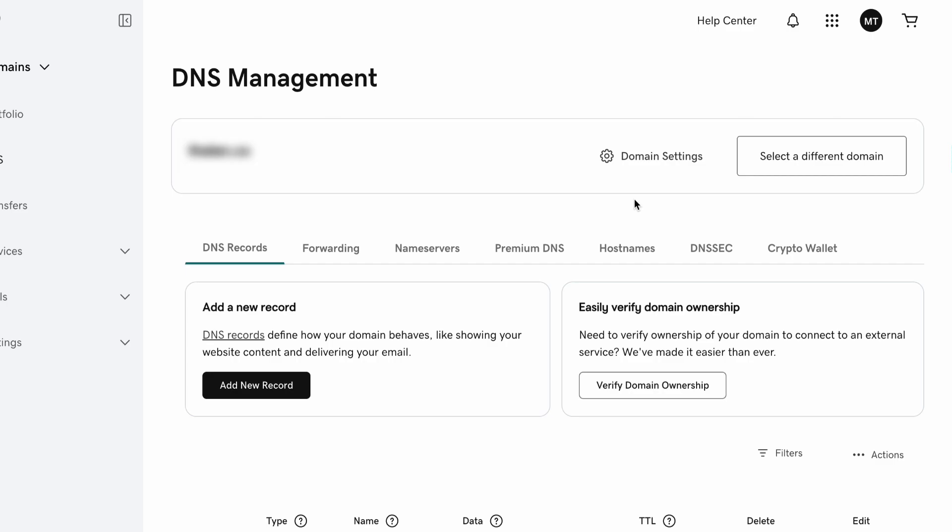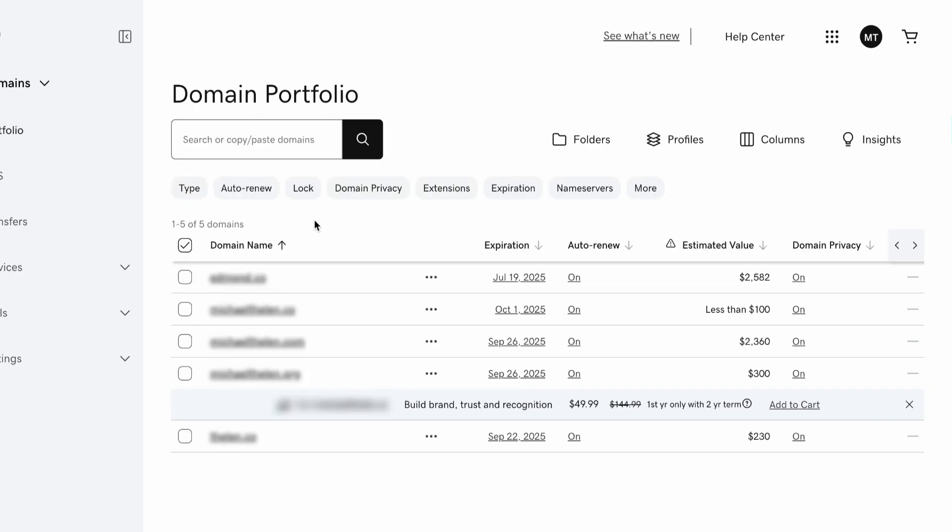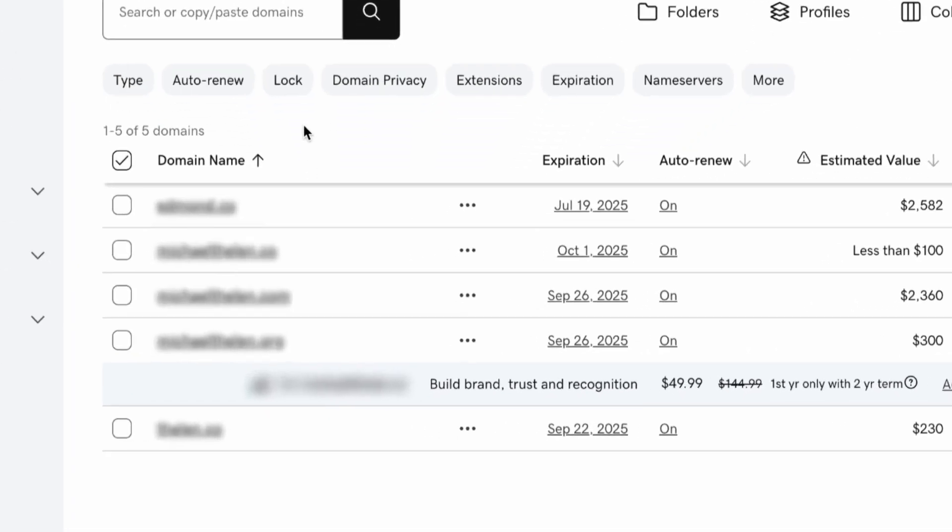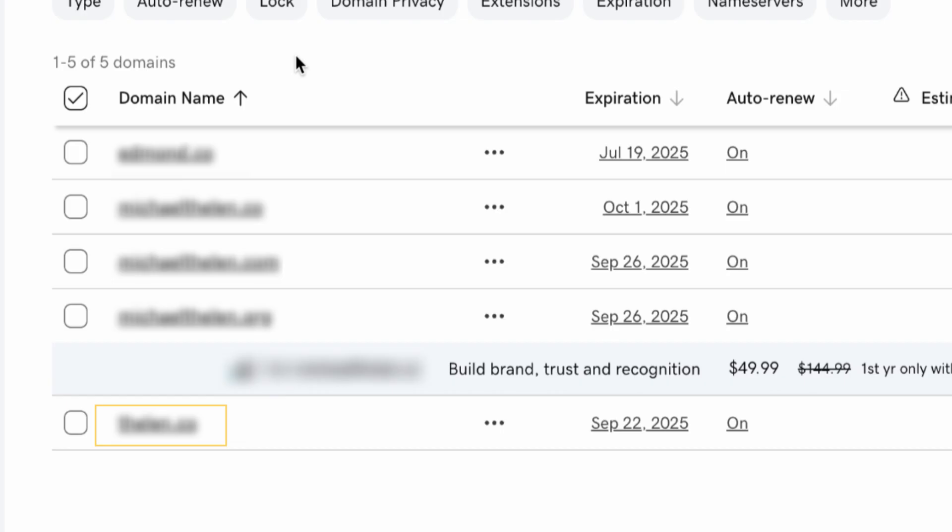Once you know where you want to transfer to, go to your current domain registrar, log into your account, view the list of domains that you own, then click on the domain that you'd like to transfer. We'll be transferring domains away from GoDaddy because Spaceship charges around half of what GoDaddy does.